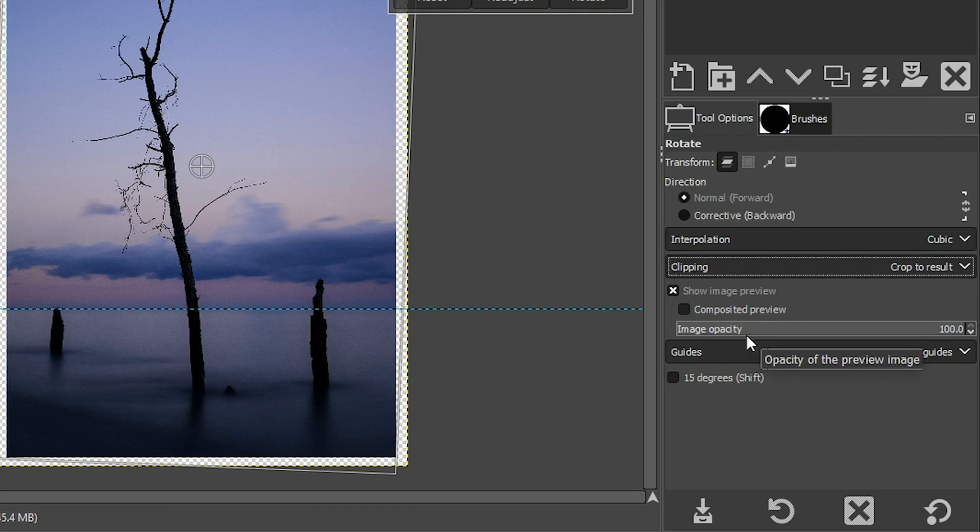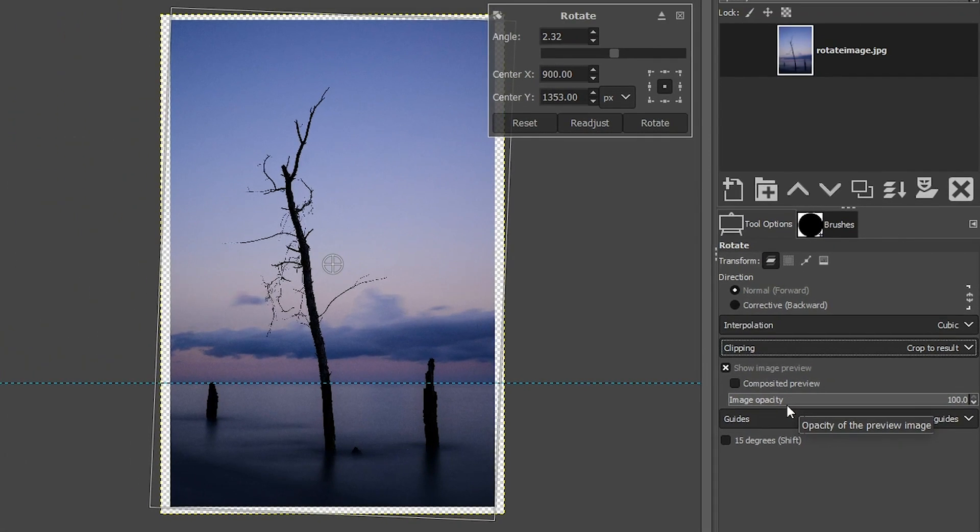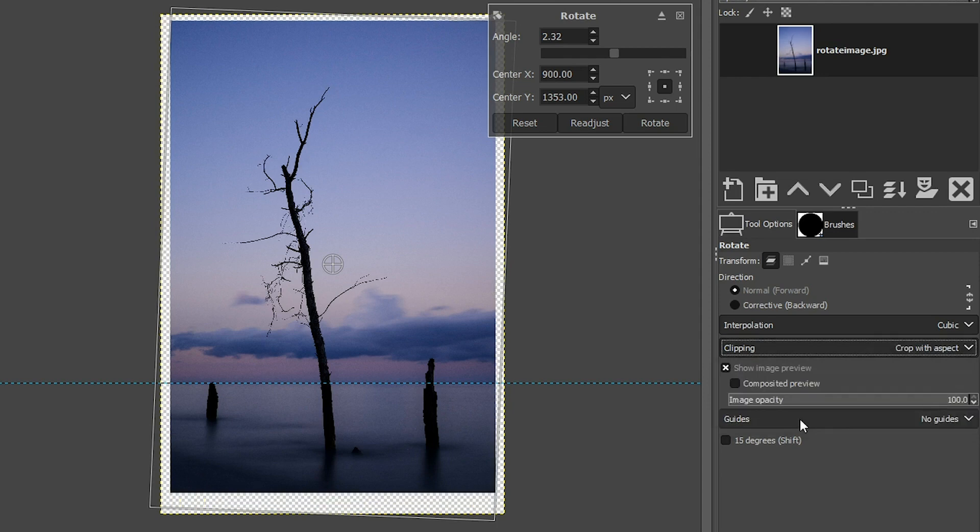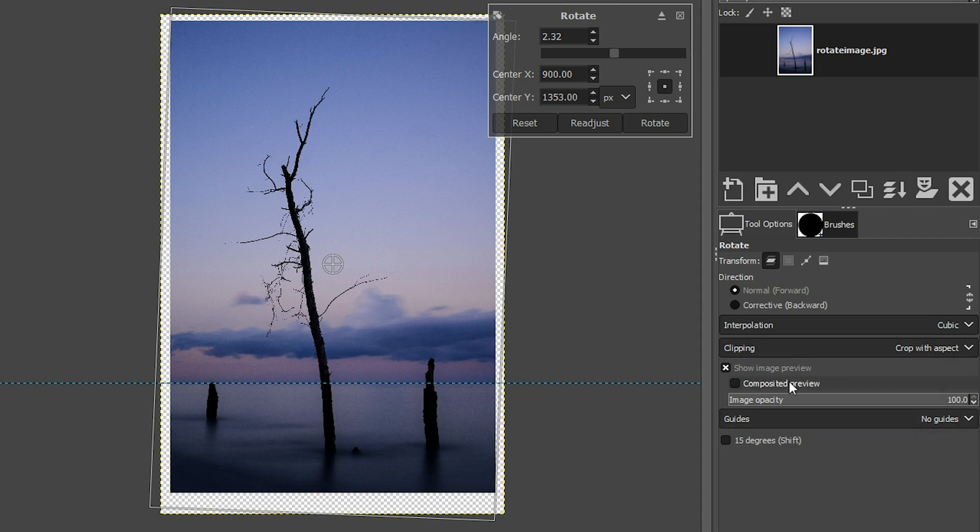The first one will crop it so that the image fills up the frame as much as possible, but it changes the aspect ratio of the image. If you come up here and select crop with aspect, it will crop the image inside the canvas at the same aspect ratio that you shot it at.